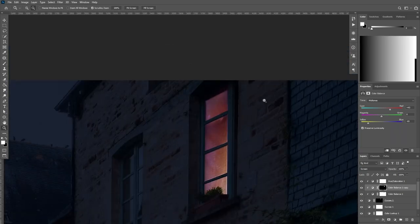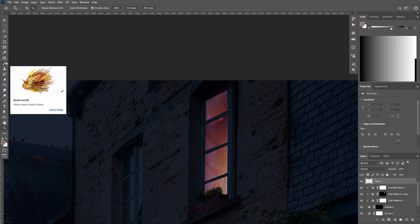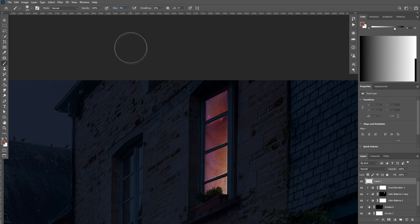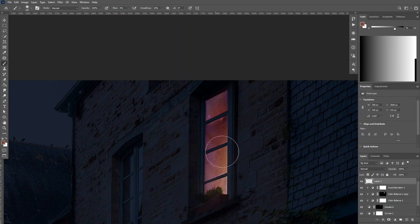Now let's add a new layer and select the Brush tool. Sample from the window to get the yellow warm color, set the flow to 5%, and let's paint on the windows to give this flare effect.